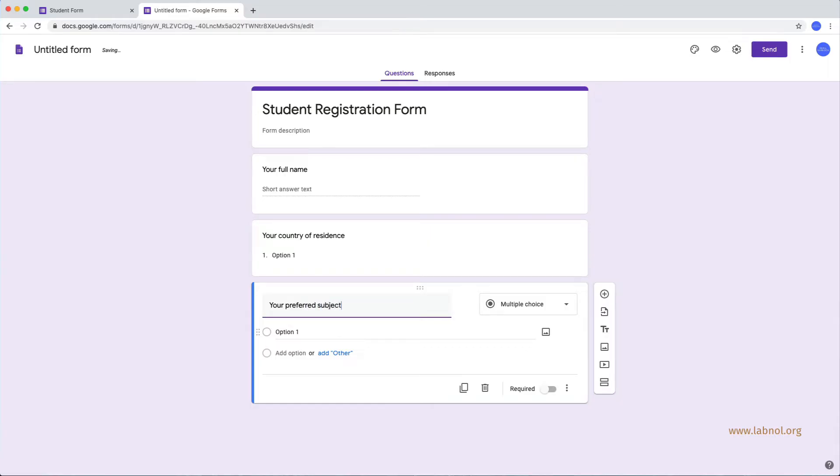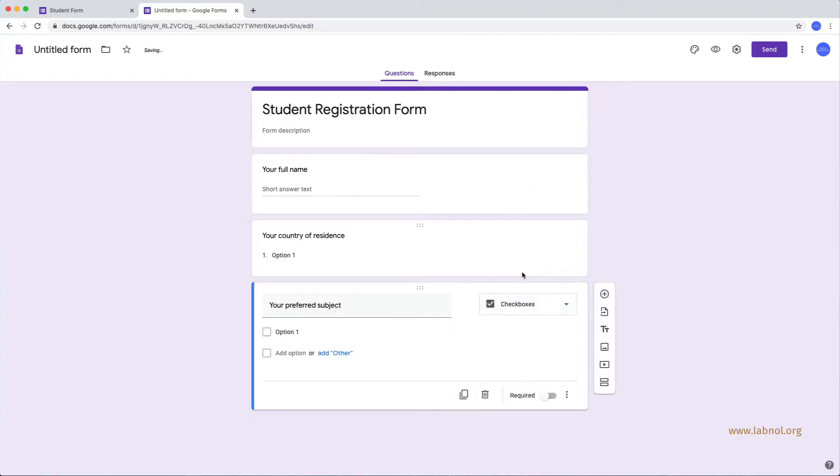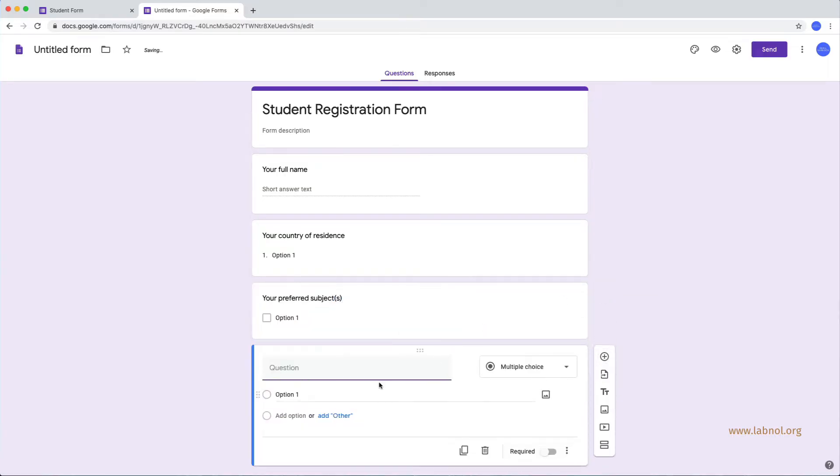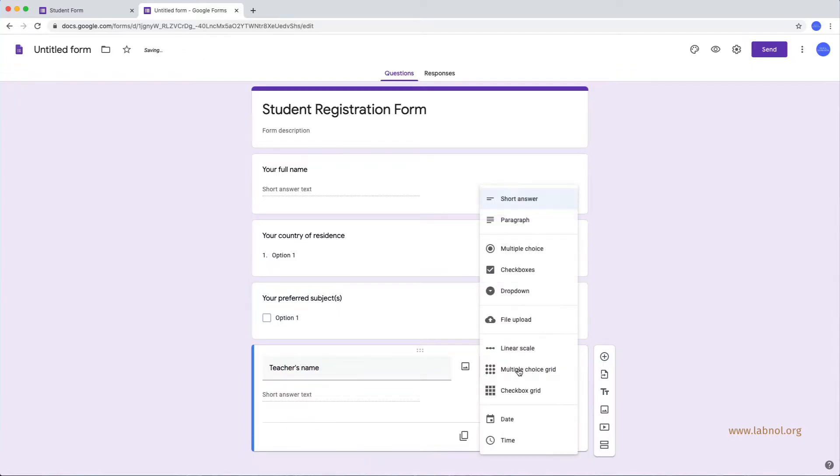For the subject field, we will use the checkbox type of question because students can pick one or more subjects. And for the teacher name again, it will be a multiple choice question where only one answer is allowed.